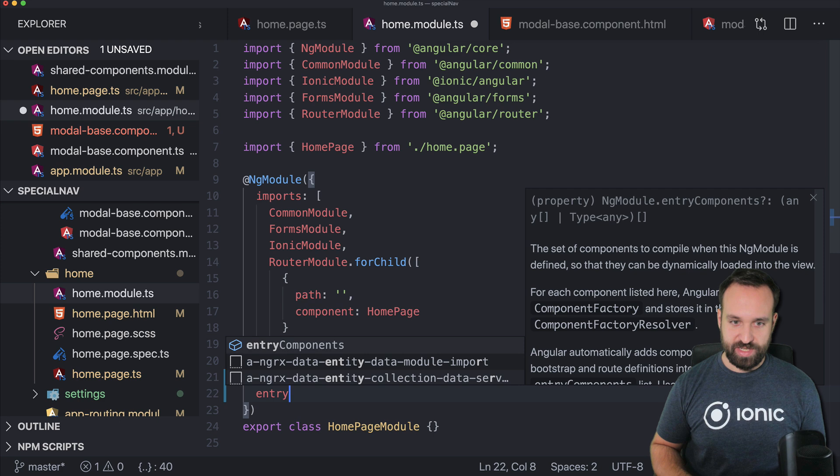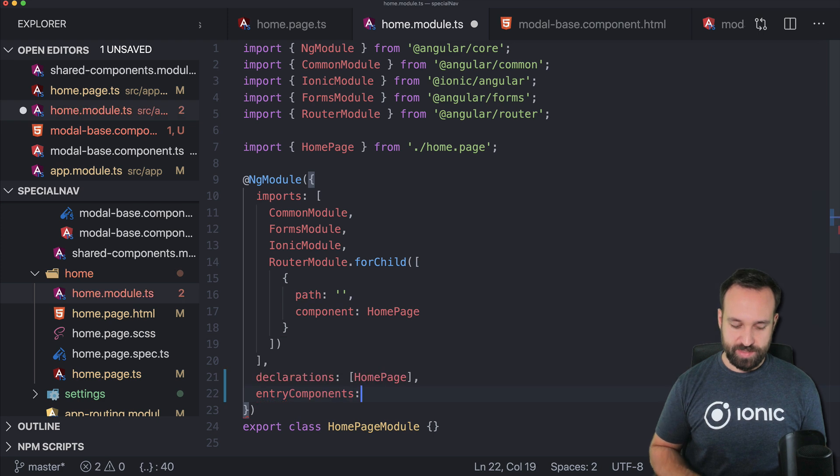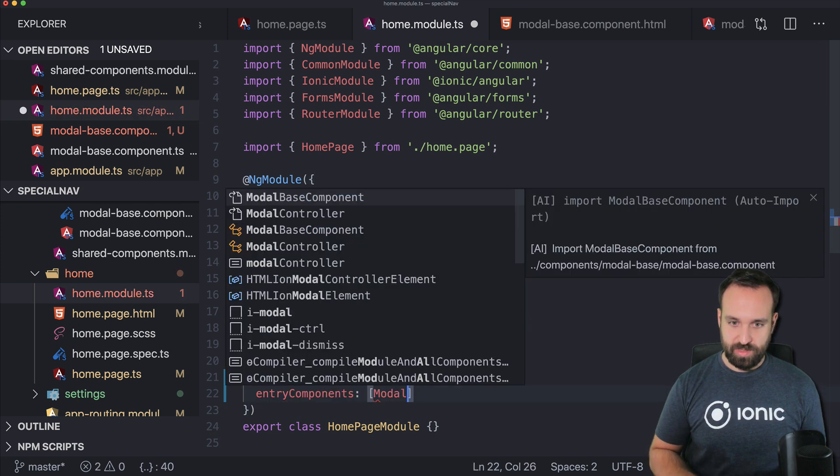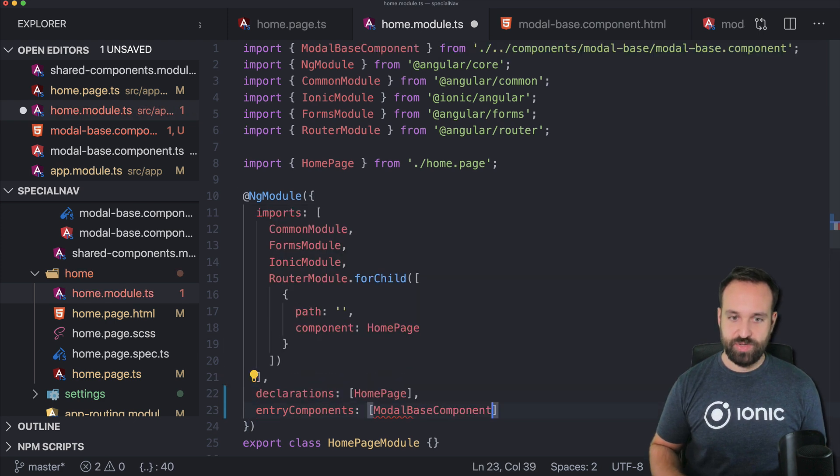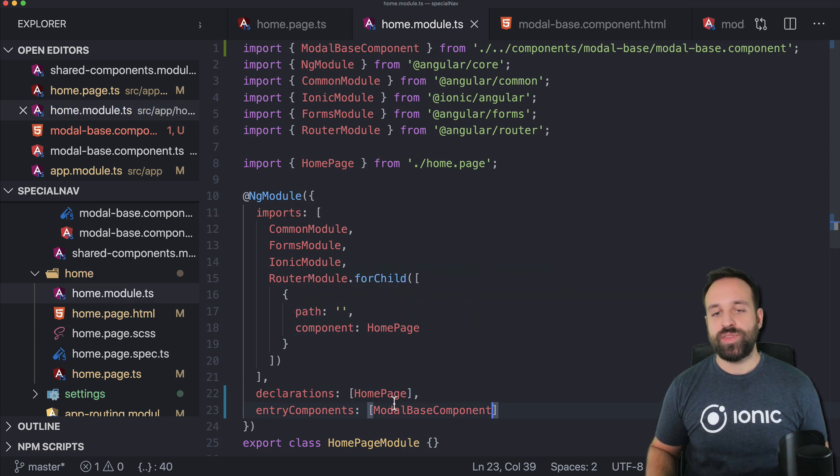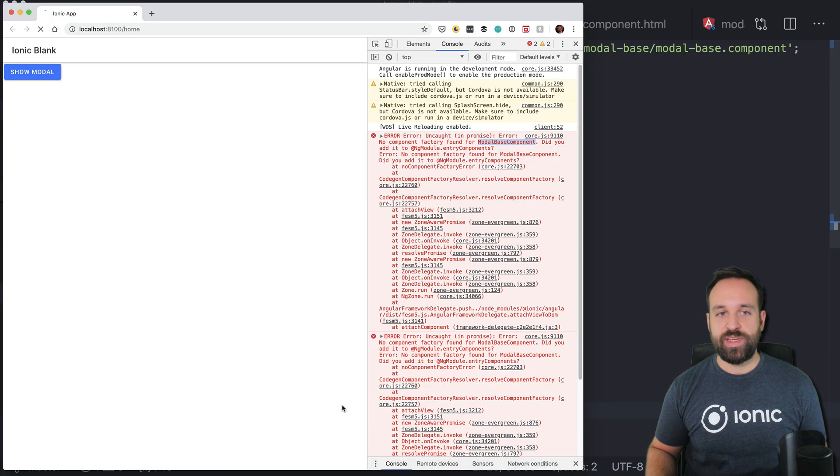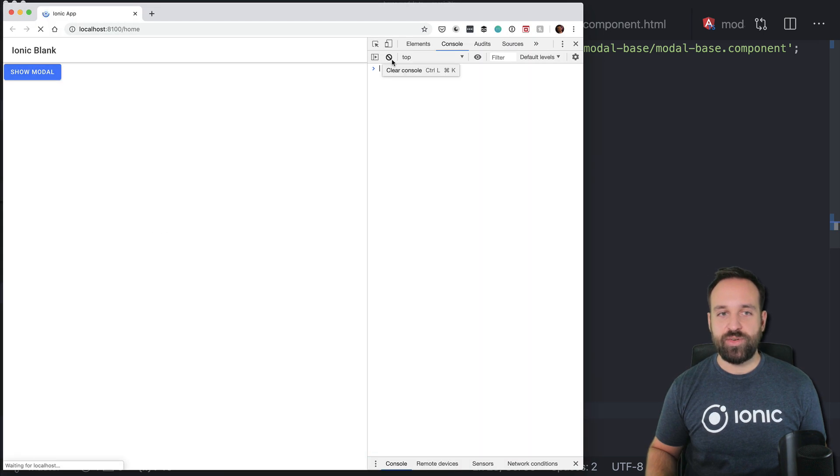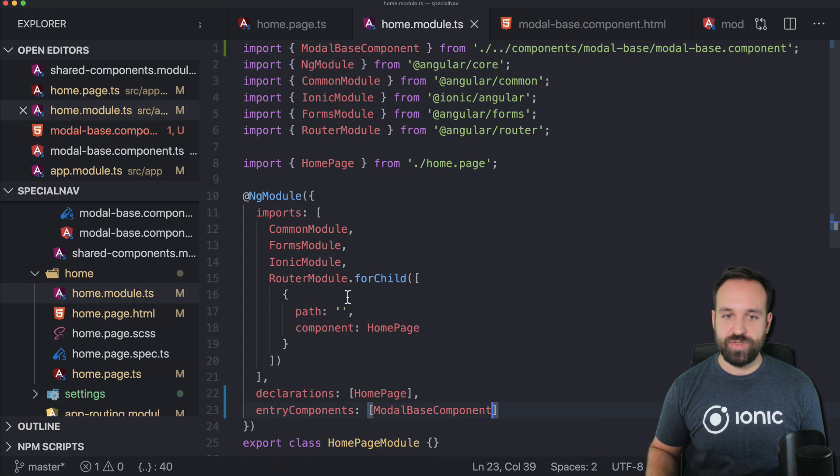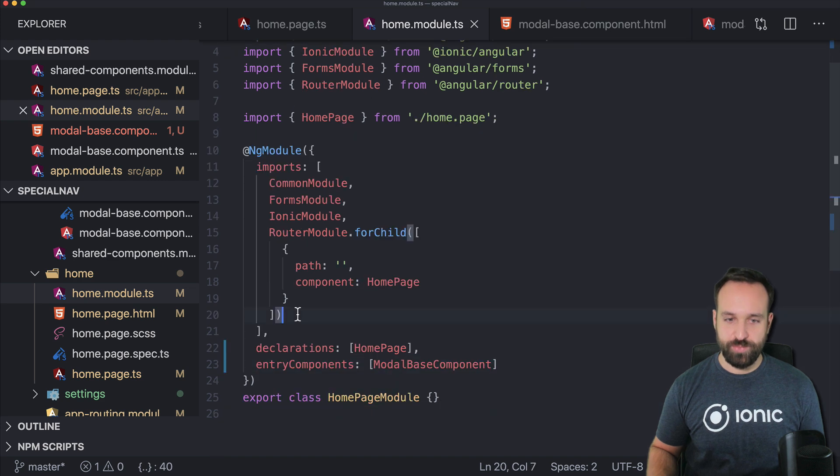so let's go ahead entry components and the model base component. We can simply import the component in here and declare it. We also need to add the module because it's not part of any module or it hasn't been imported